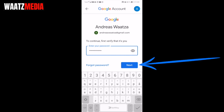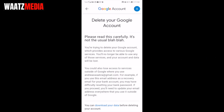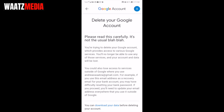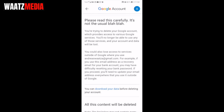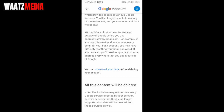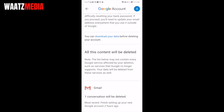Click 'Next'. Now read the 'Delete your Google Account' warning carefully — it's not just the usual boilerplate, so make sure to read this message. You are trying to delete your Google Account, which provides access to various Google services. You will no longer be able to use any of those services, and your account and data will be lost. You can download your data before deleting your account.